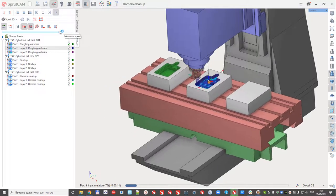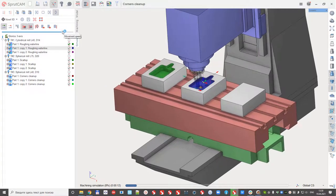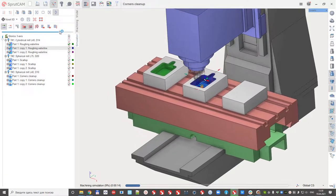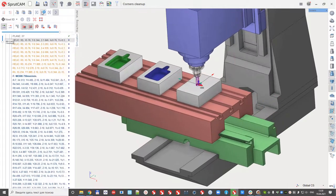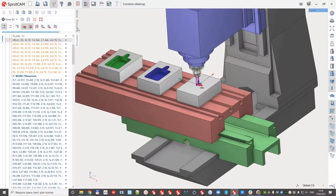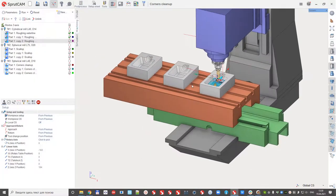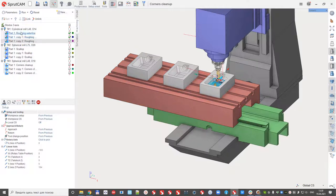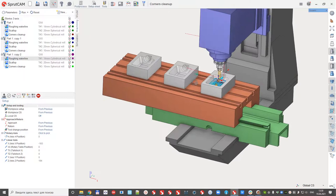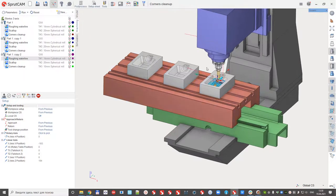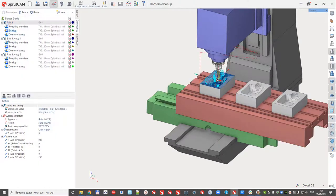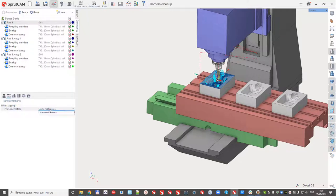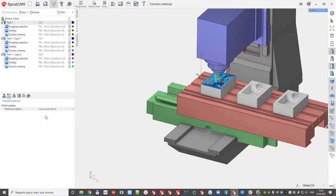And we can check the links between and the next thing I would like to demonstrate. So right now, these parts toolpath is expanded. And I can change, for example, part copying method and set that I would like to use the subroutines.